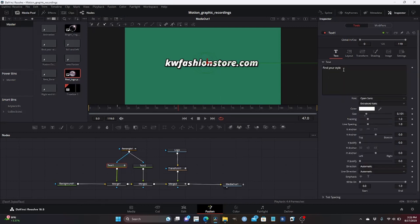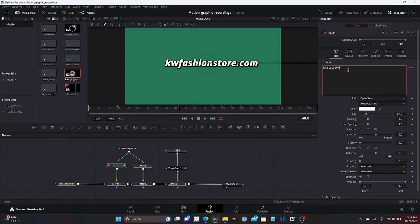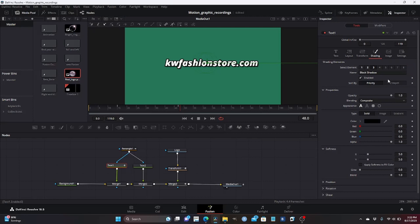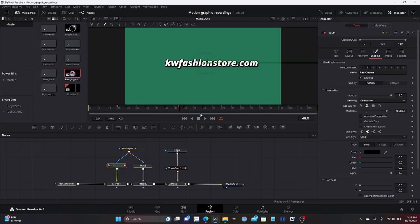The first change we're going to do is change this to 'kwfashionstore.com.' We animate this right here, move a couple of frames forward — remember we're just doing animation, it doesn't matter where the animation ends up as long as the changes are between frames 40 and 55. Move the indicator a couple of frames forward, then change it back to 'kwfashionstore.com.' Also in shading, I'm going to disable the black shadow — go back a couple of frames, select enable, go forward and disable it. I'm going to disable the outline as well.